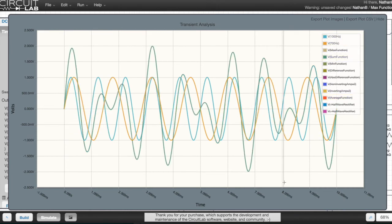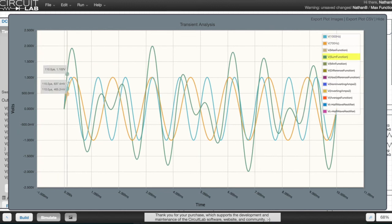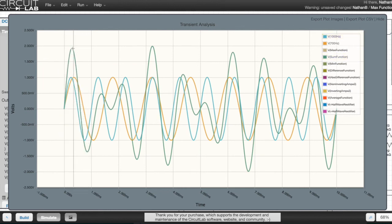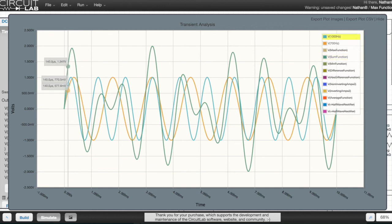This is the graph of the sum function from earlier on in the video. You probably noticed this is just a higher amplitude version of the average function, so it kind of makes sense that the circuits themselves look very similar.